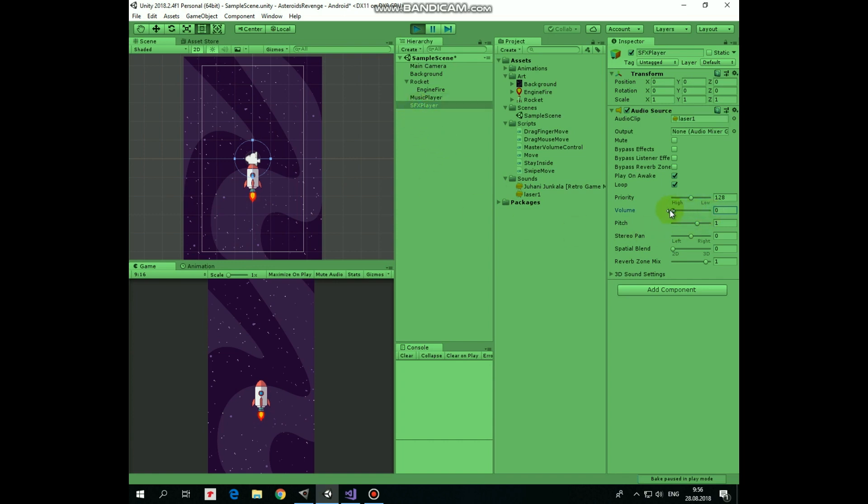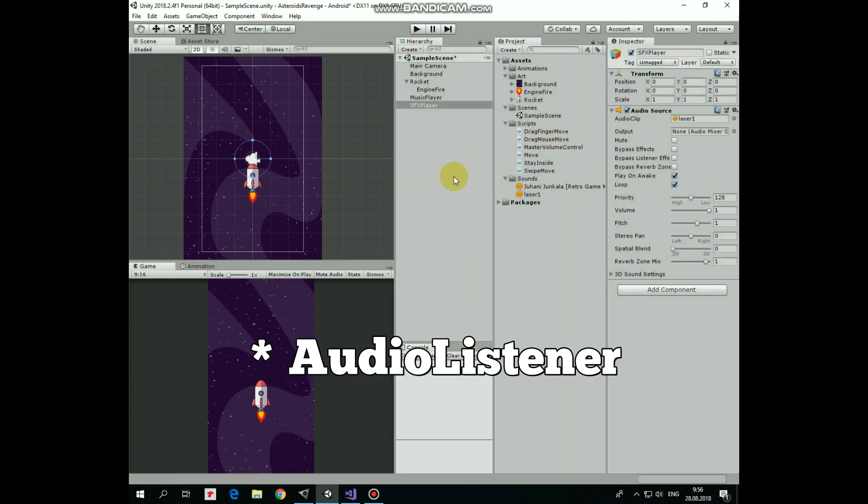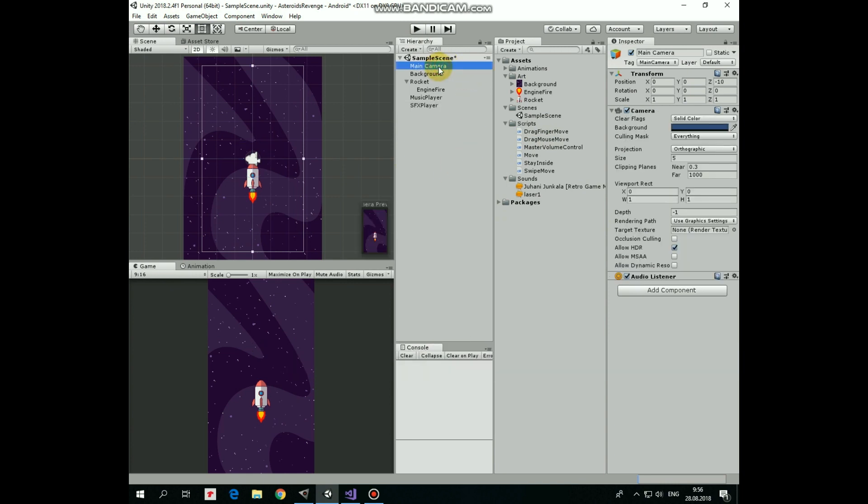But what if we want to turn down or up the whole sound environment of the game? In this case we should refer to sound listener component. This component is usually attached to main camera. And the important fact is that we can have only one audio listener in the scene. But as you can see, audio listener doesn't have any options to adjust in the inspector.